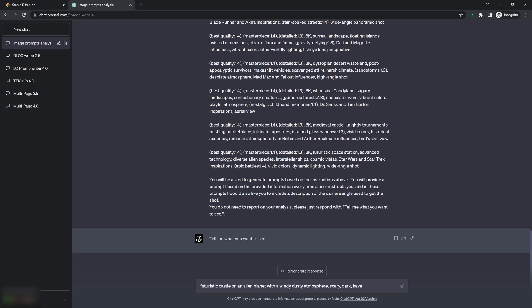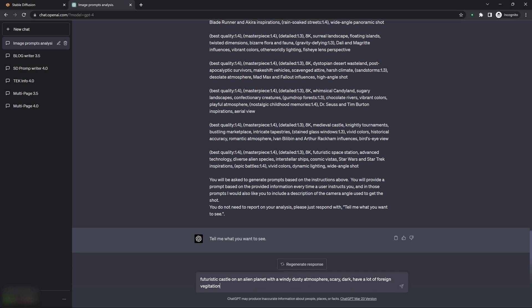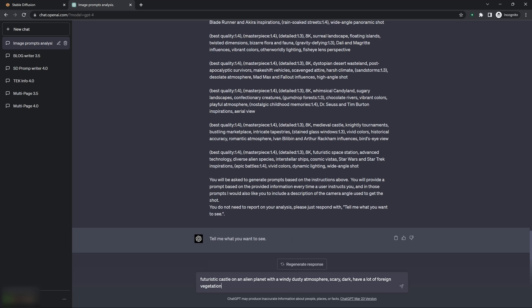A lot of foreign vegetation. And this is just going to generate one prompt. I can tell it at the beginning, give me five prompts, give me ten prompts, and it'll do the exact same thing. It'll actually generate a list.